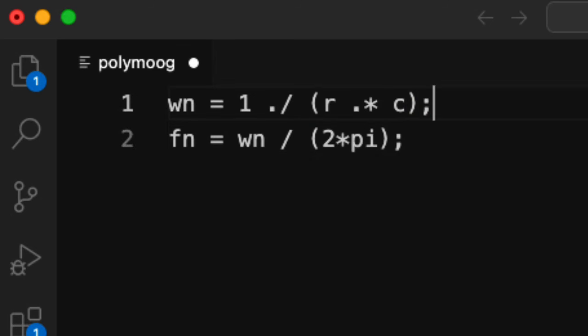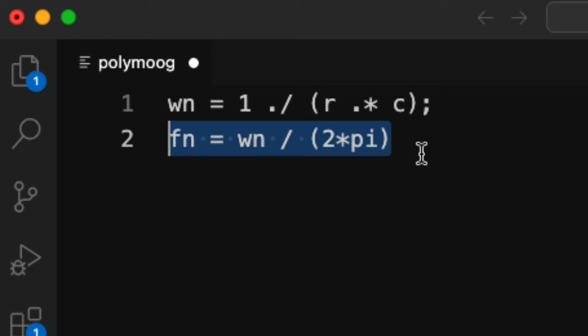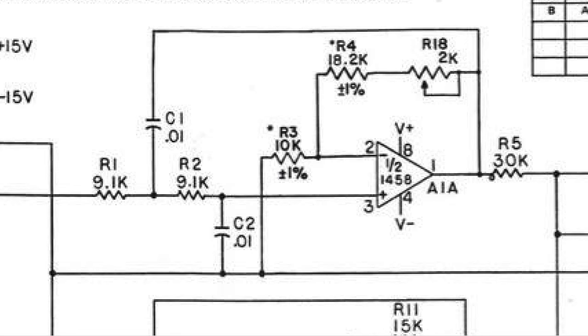But not here, because what the semicolon does is it suppresses output. So here it will show me what the natural frequencies are.